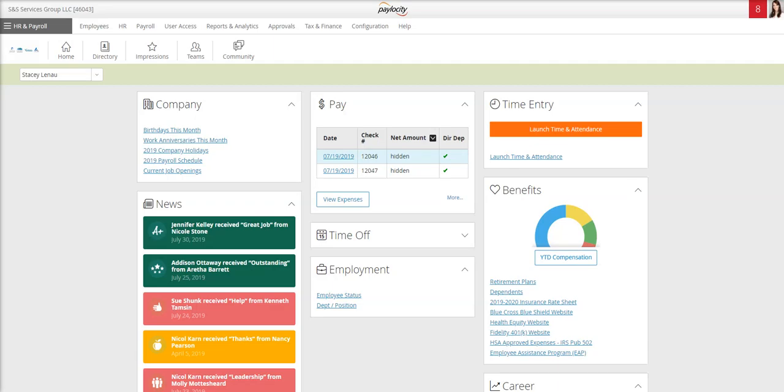Hi everyone, this is Stacy and this is a video demonstration of how to complete an expense report on the Paylocity website. When you log into Paylocity, this is the landing page you'll see.